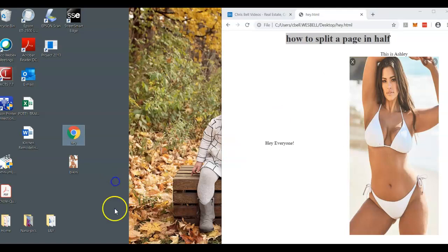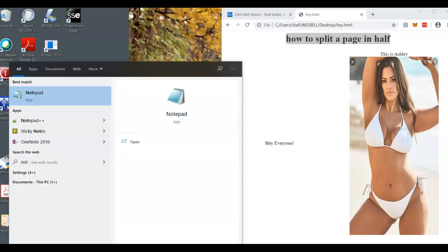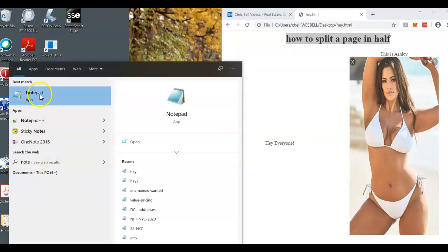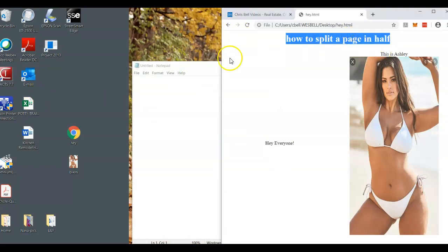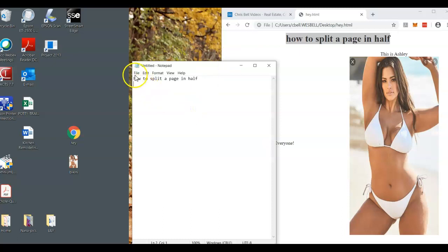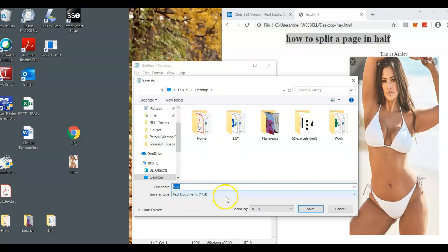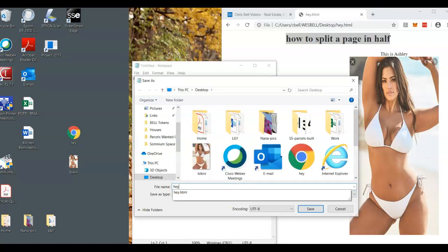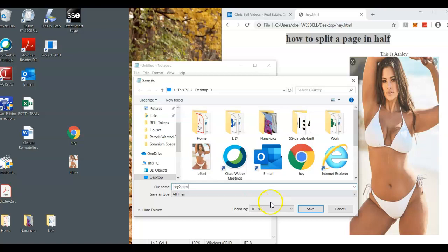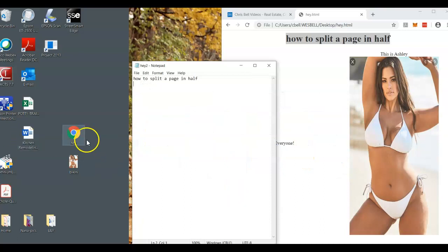Let's recreate this right now. I'll show you how to do it in HTML. The first thing you want to do is open up Notepad on your desktop, copy and paste this, and save it to your desktop. Make sure you change it to all files and save it as a2.html — it needs to be saved as HTML.